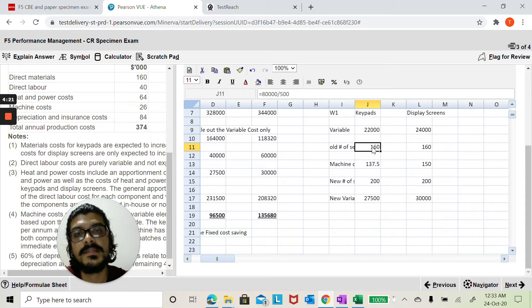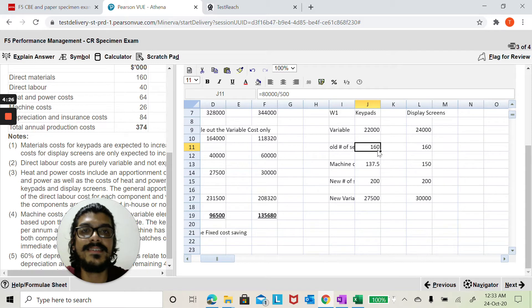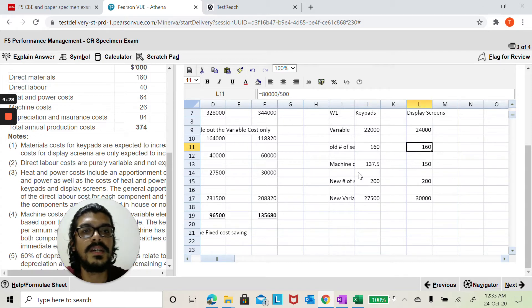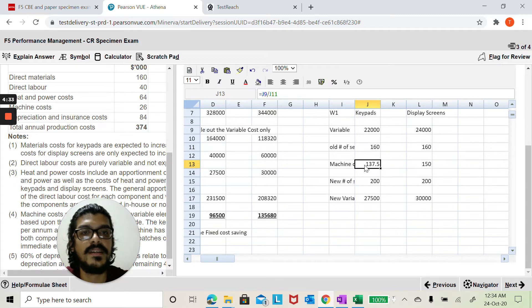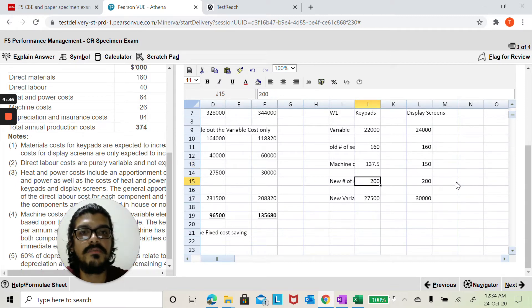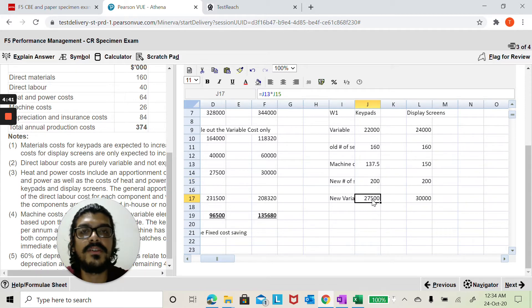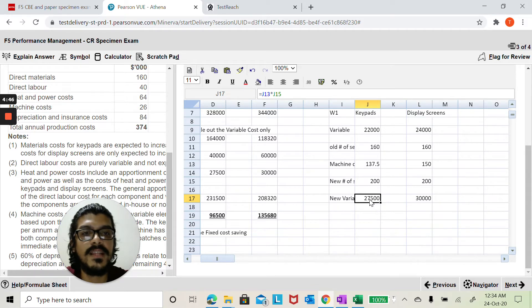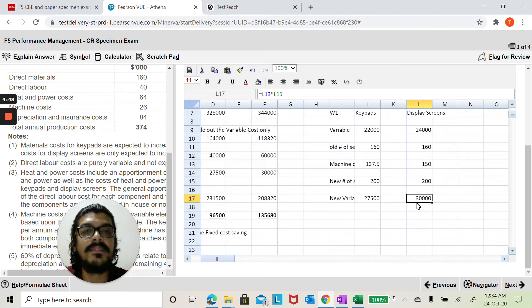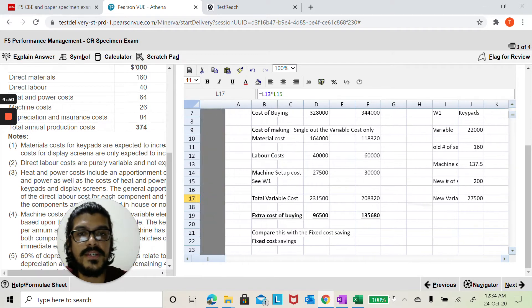We were doing this in sizes of 500 units. So 80,000 divided by 500, that's 160 setups for both here. Now we can calculate the machine setup cost per setup. Now the new number of setups will be changing. We've been told it's going to be 200 now, so you can just do that division again and you can find the new variable cost here per setup. So that comes to 27,500 and 30,000 for display screen.